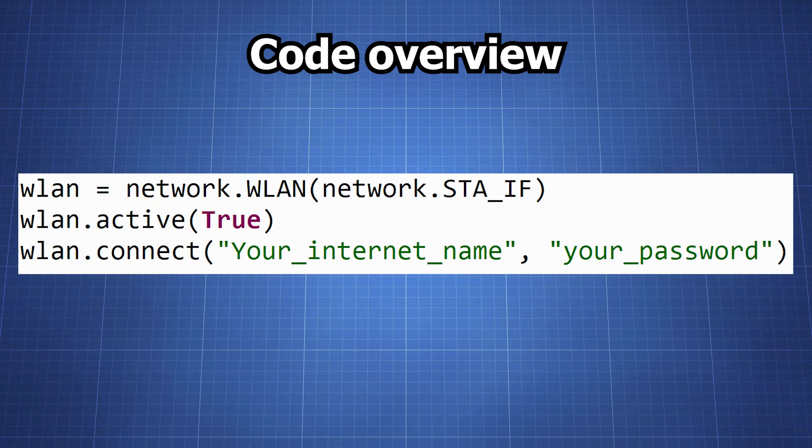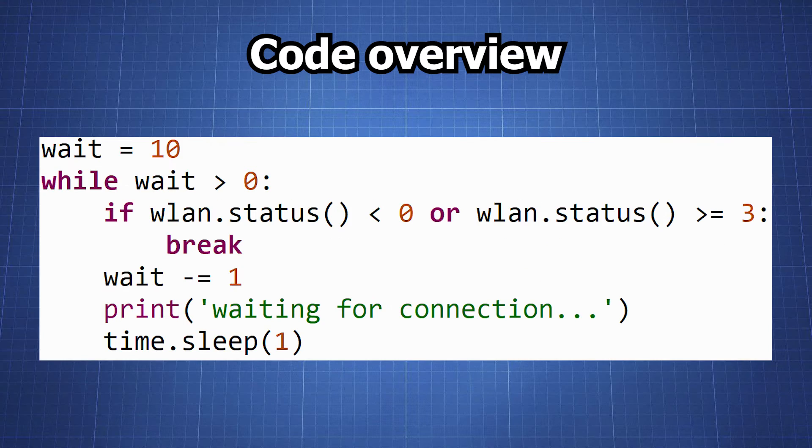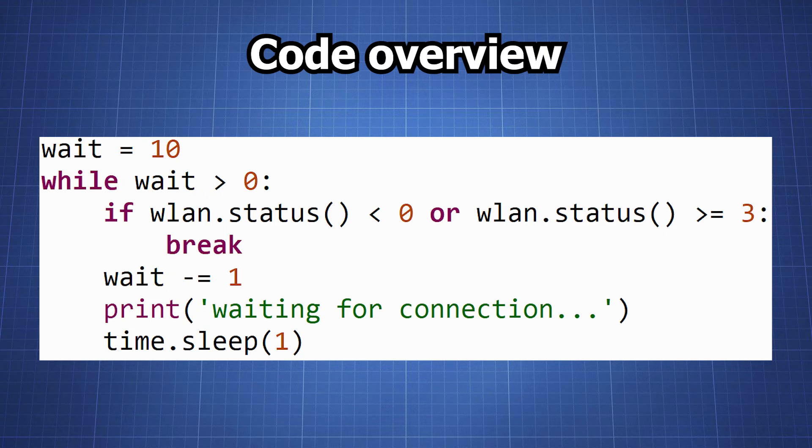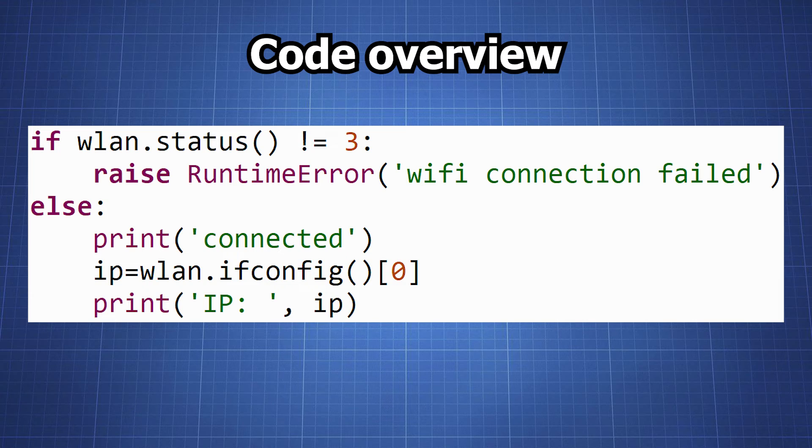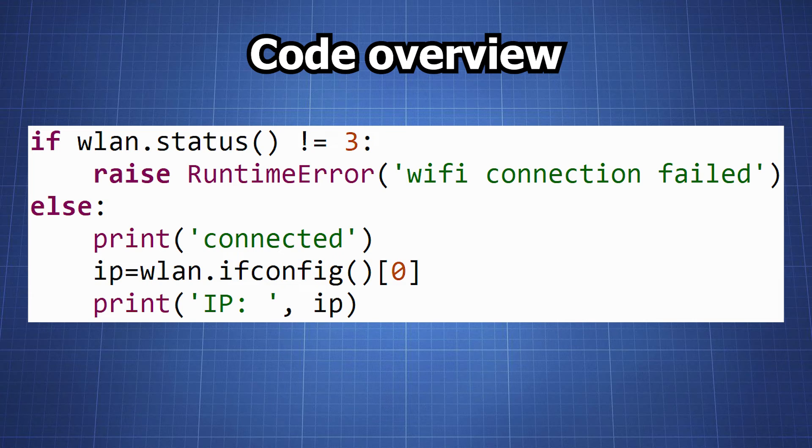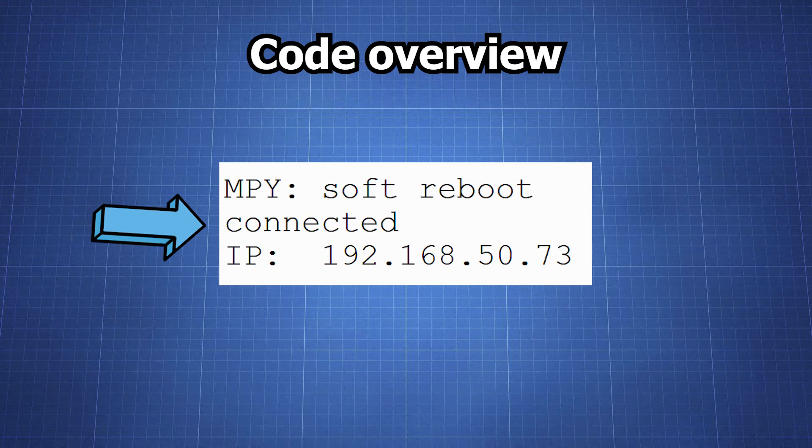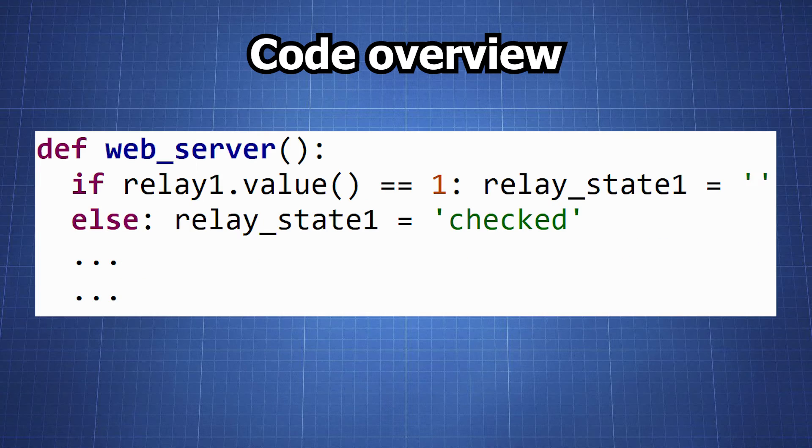This part waits for the Wi-Fi connection to be established. It checks the status of the connection every second for 10 seconds. If the Wi-Fi connection is not established after 10 seconds it will raise an error. If the connection is successful it prints out the IP address of the Raspberry Pi Pico.